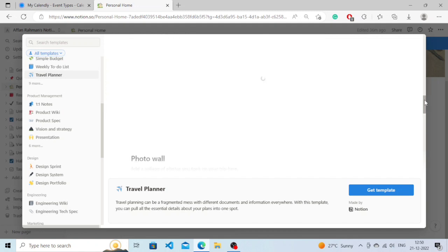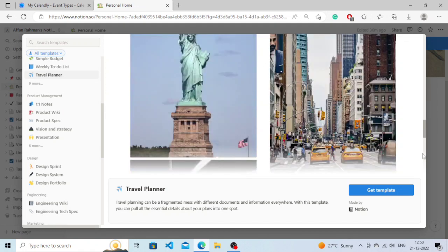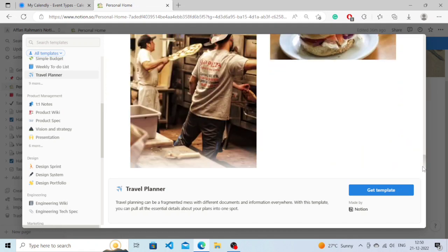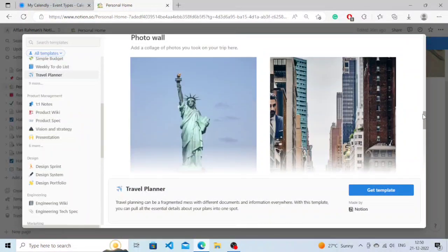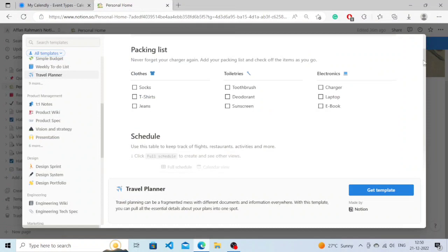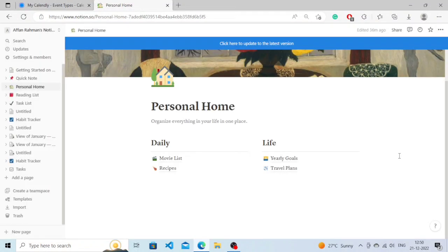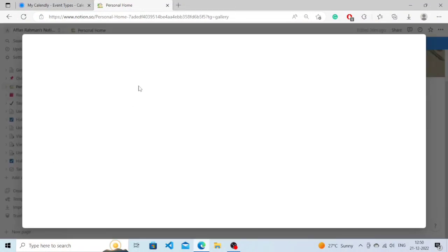Wow, it's amazing. So how do I download this? Simply you need to click on Get Template.